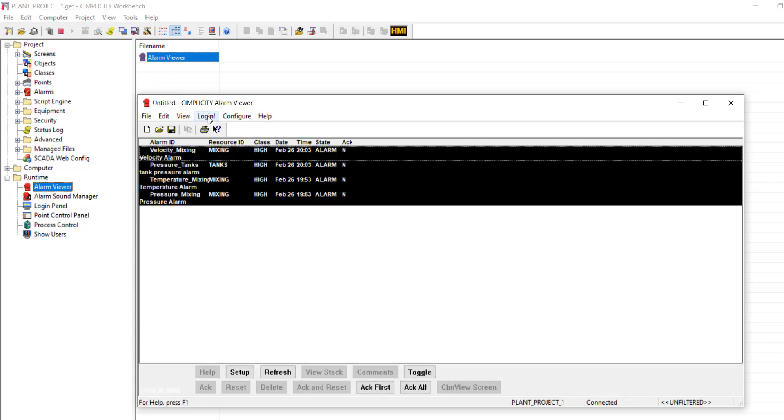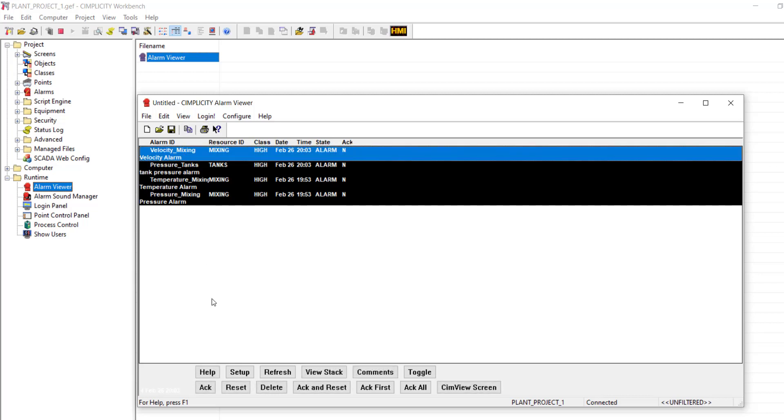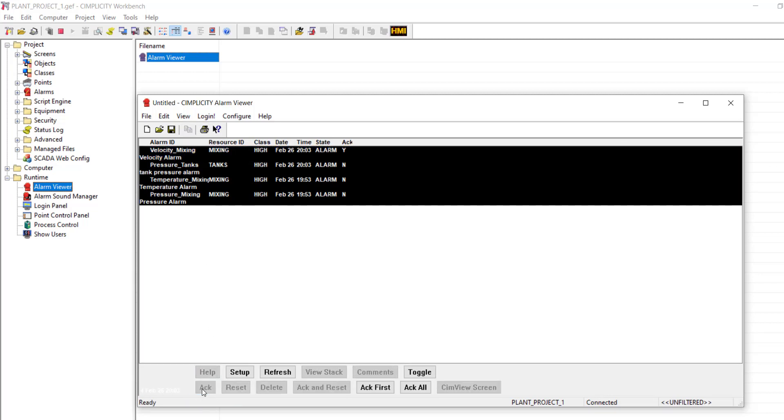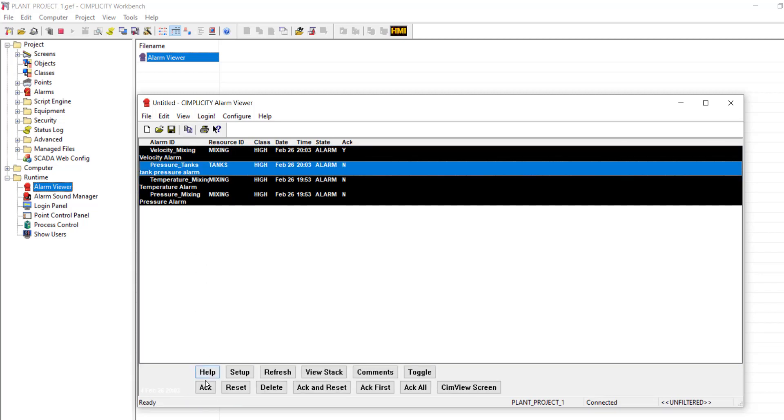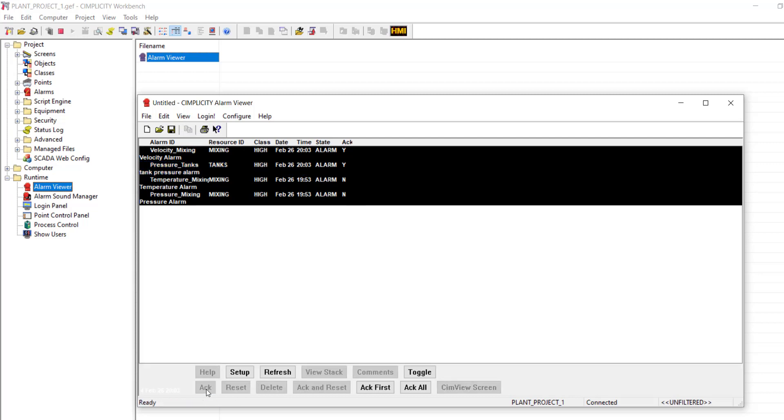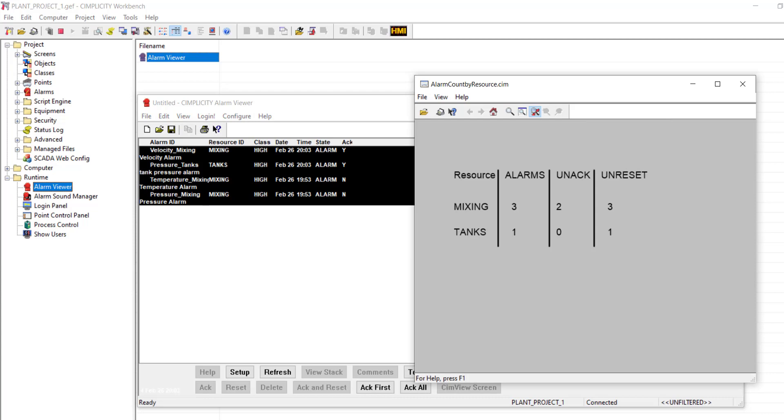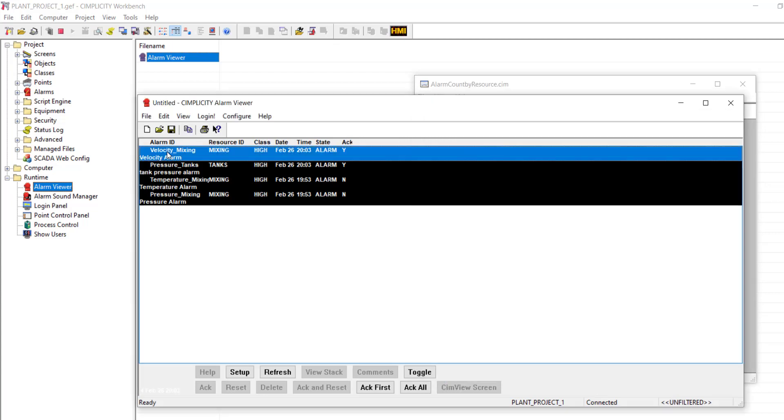Let's open the alarm viewer. I am going to acknowledge one alarm from mixing and one from tanks resource. So the number of unacknowledged alarms in mixing resource is two. And in tanks, it's zero. You can now see the count has changed in the Simview screen accordingly.